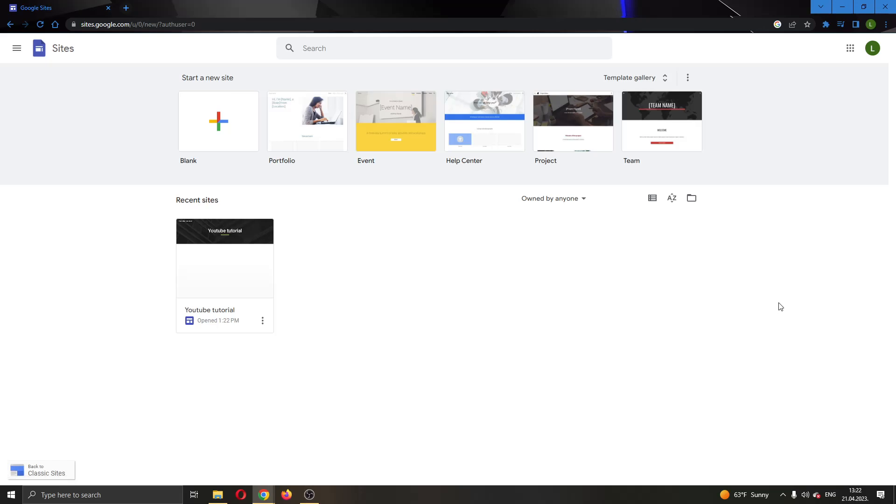Hey everybody! What's up and welcome back to today's video. Today I'll be showing you how to change the text color in your Google Sites website.